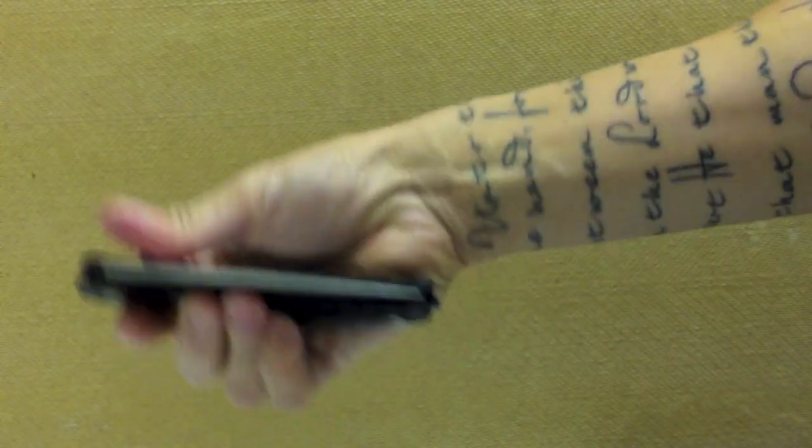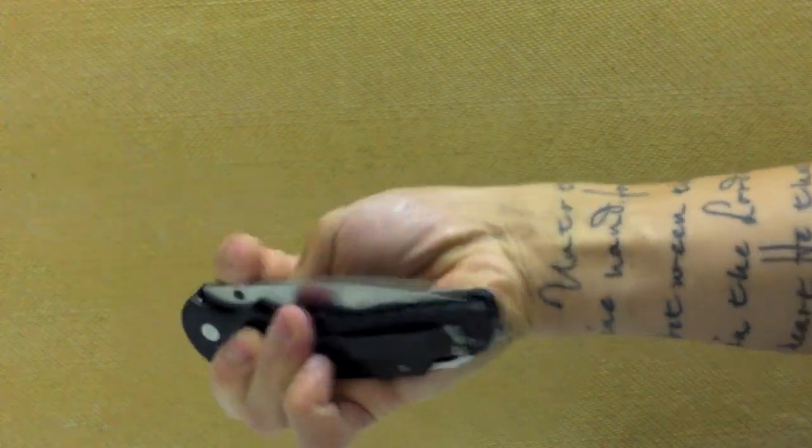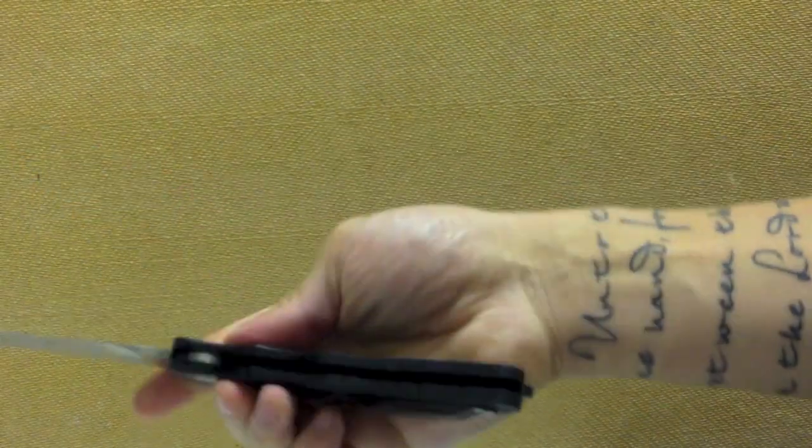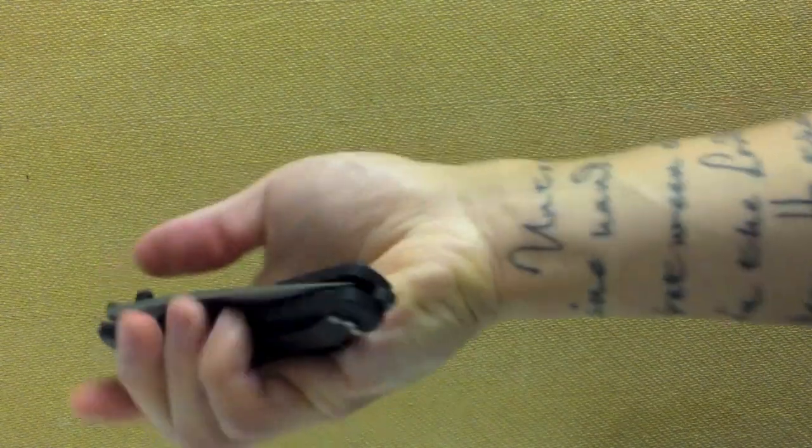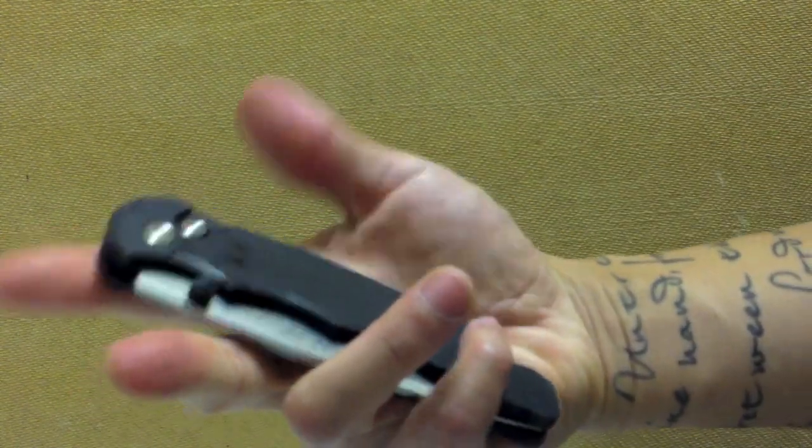And just once that gunk from all that mud got in there, it just really messed up that pivot area. Nothing like when it first came from the factory.